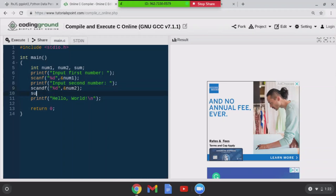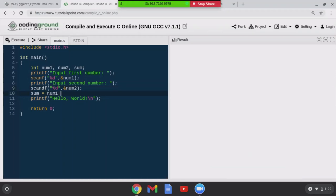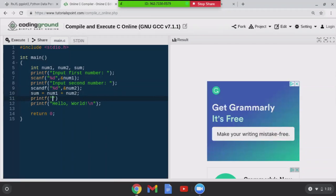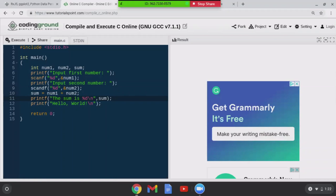Then sum is going to equal to num1 plus num2. Now I want to print out the results, so printf sum is %d slash n and then I'll print sum like that.